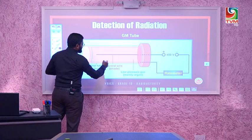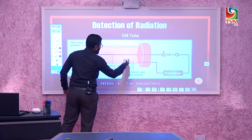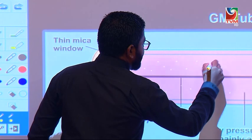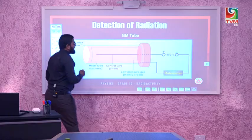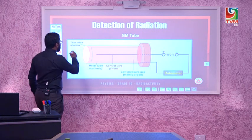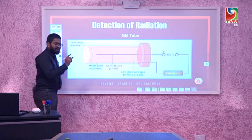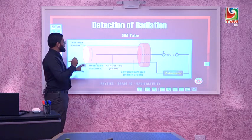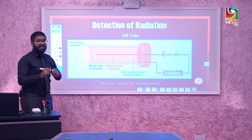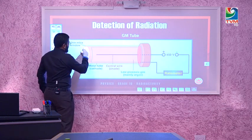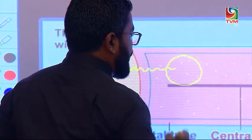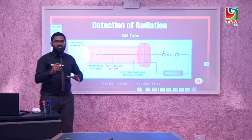Inside the GM tube there is low-pressure argon gas. Argon gas is an inert gas so it does not undergo any sort of reaction. When radiation passes through the thin mica window — which is very thin and delicate — radiation can easily enter the GM tube and ionize the argon gas.